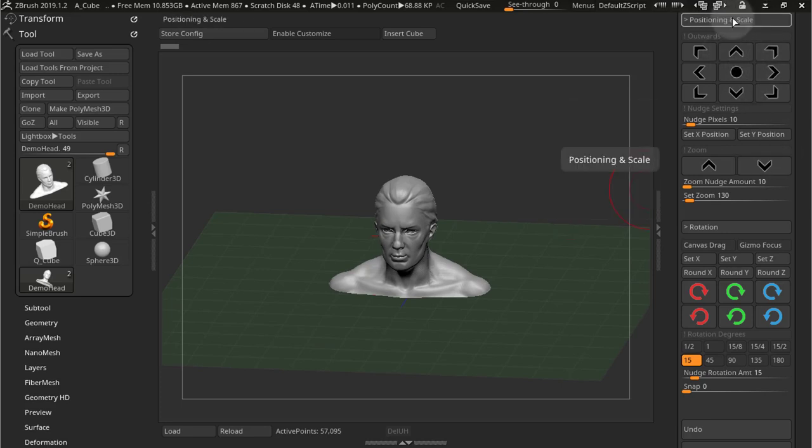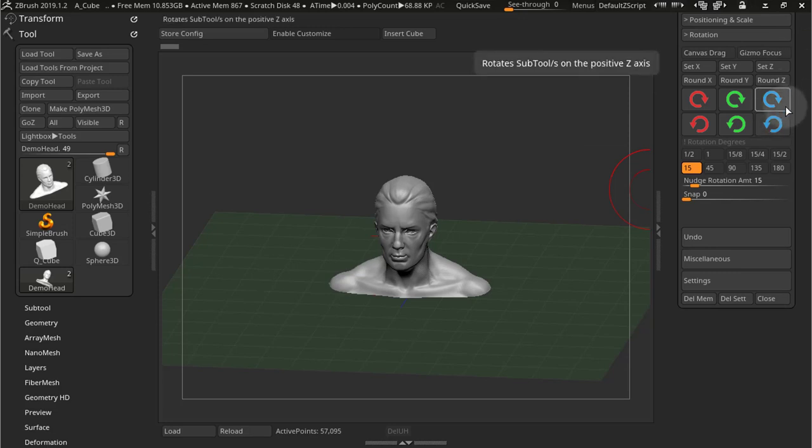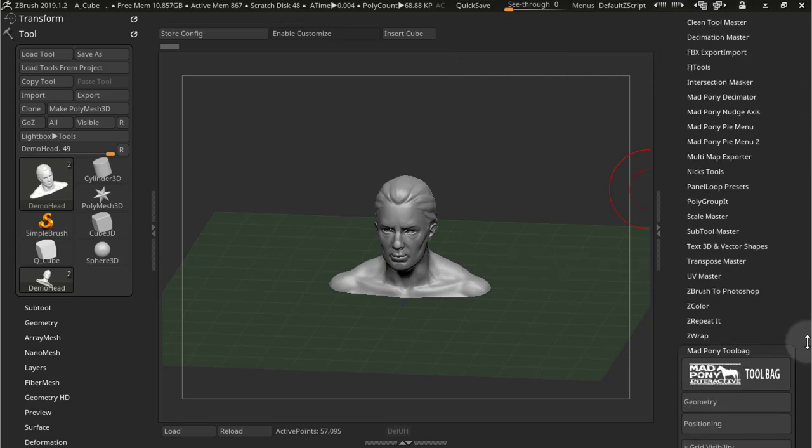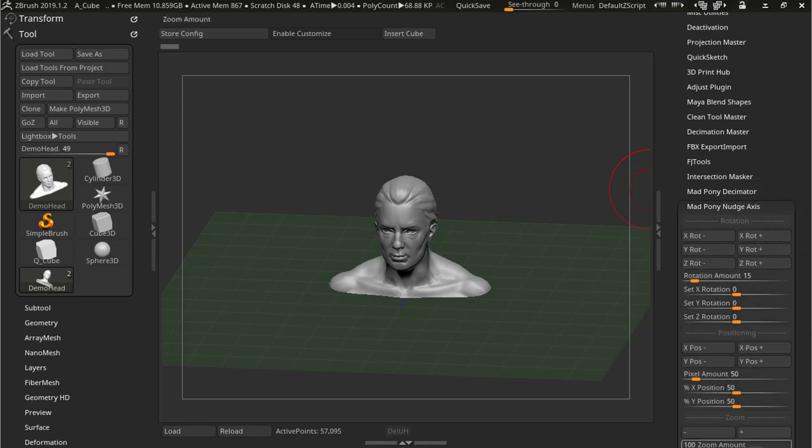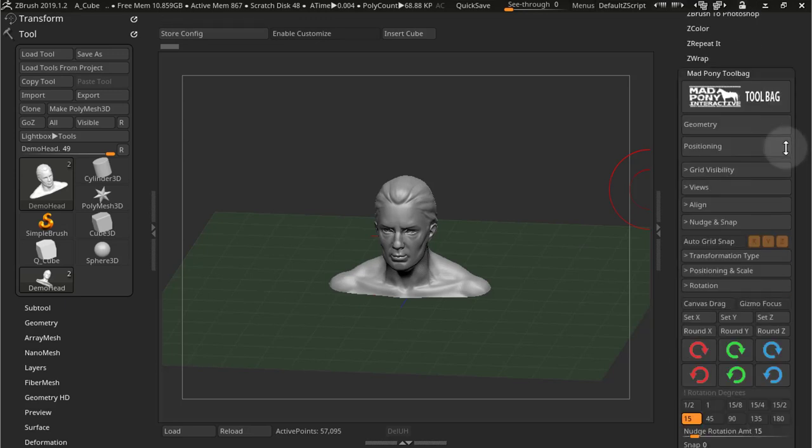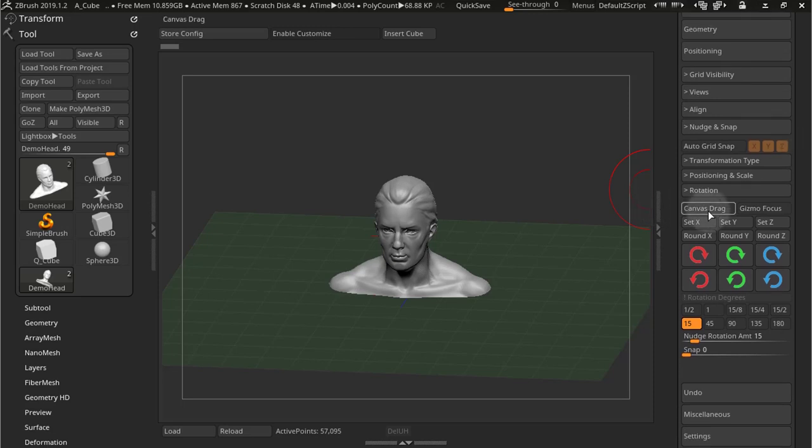So let's look at rotation. And rotation is a bit more complex. In its default settings, it behaves like my free Nudge Axis plugin. It has some better controls for it. And we also have canvas drag.